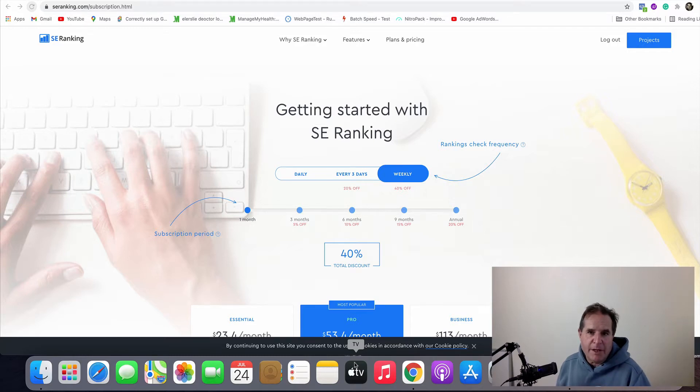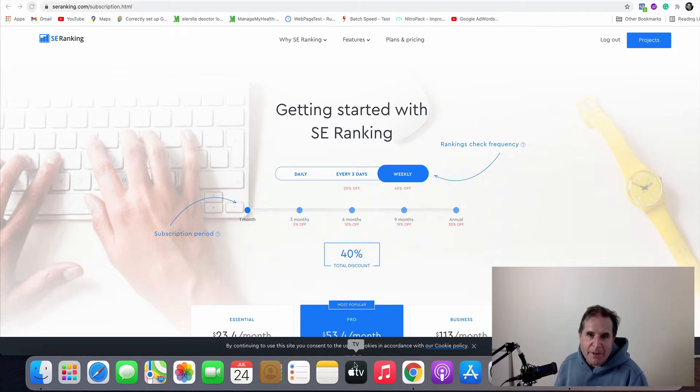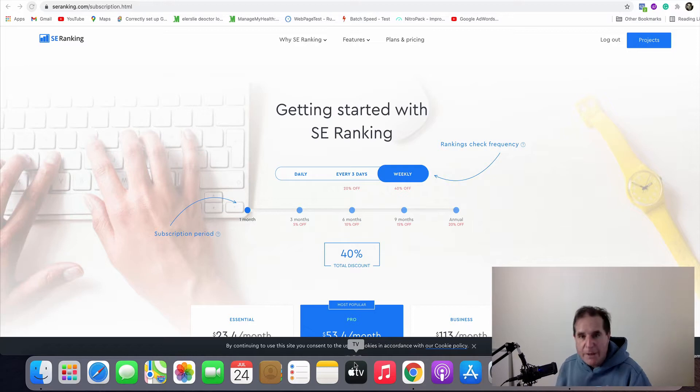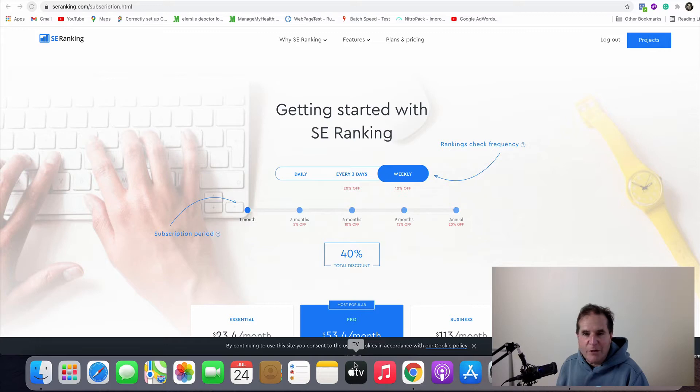A lot of people use AHRefs. They've been around for a long time. SE Ranking not many people have heard of them. They're an up-and-coming company. Their pricing is considerably cheaper than AHRefs and for me it does the very same thing. So I've switched from AHRefs to SE Ranking.